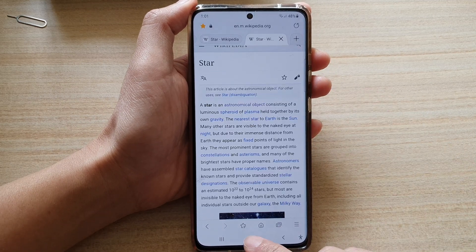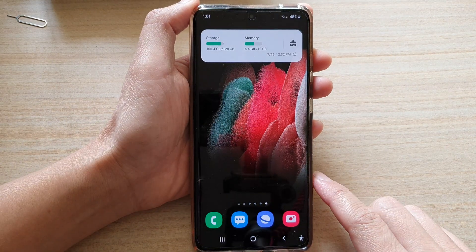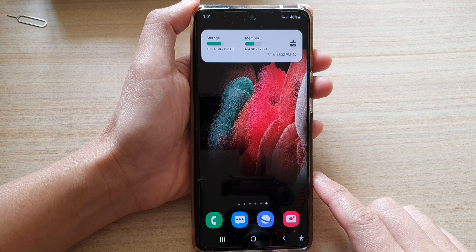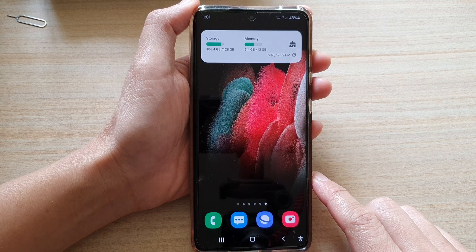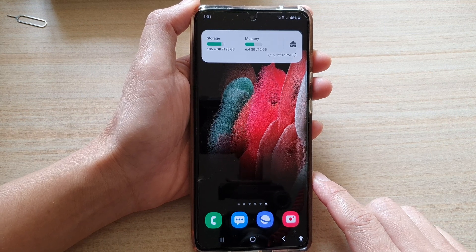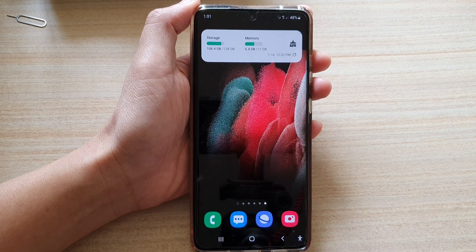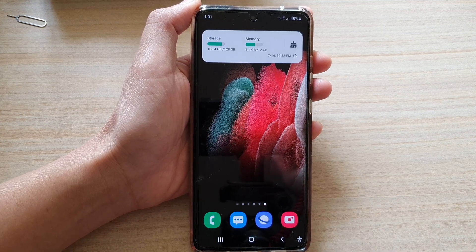Finally you can tap on the home key to go back to your home screen. Thank you for watching this video — please subscribe to my channel for more videos.